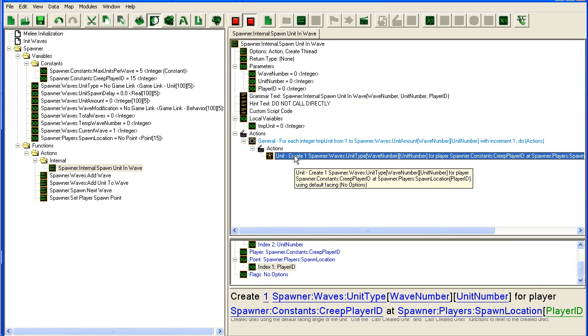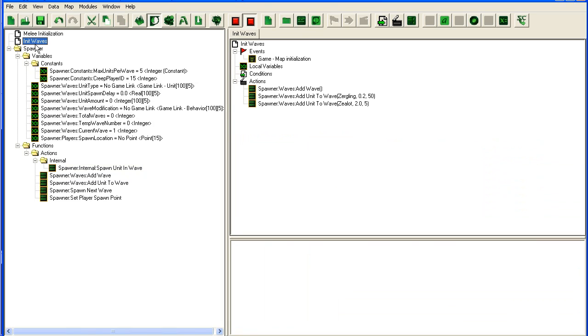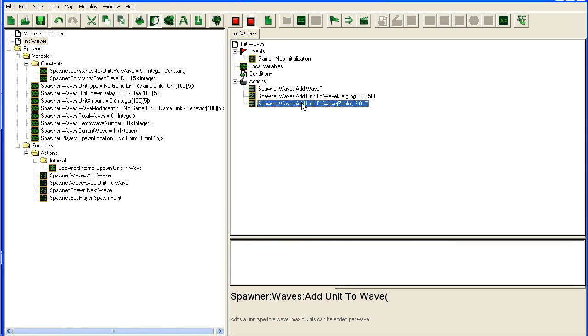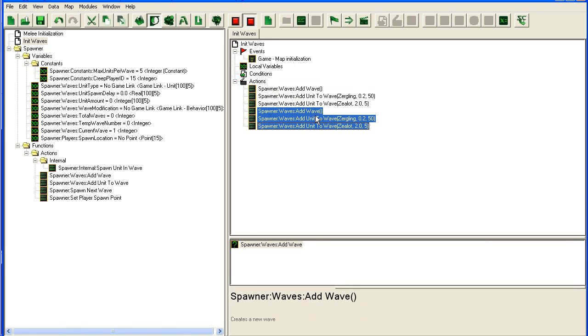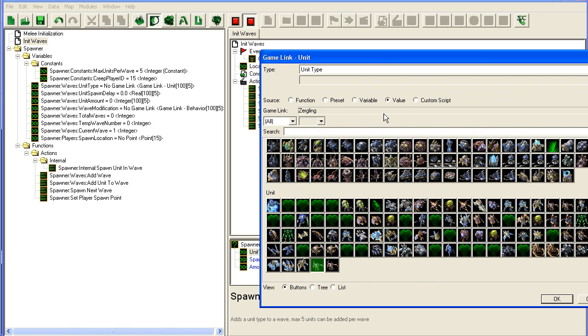So we created the unit and that's actually it for creating units. This should be working now. We have our—we set up our waves here, and we can set up as many as we wish just by copying this.